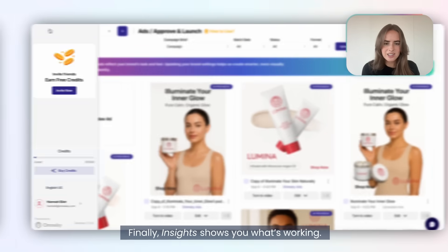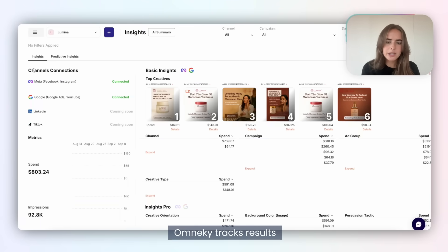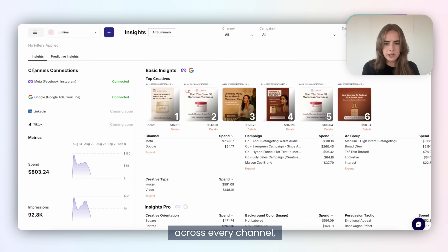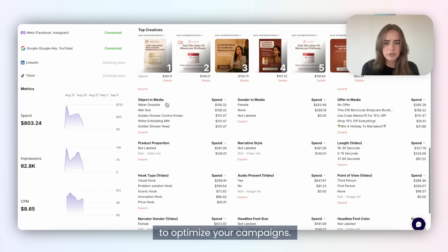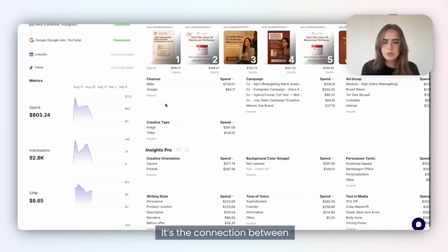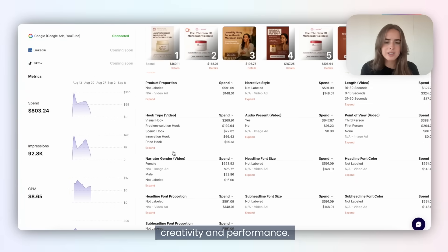Insights shows you what's working. OmniKey tracks results across every channel, then delivers AI-powered suggestions to optimize your campaigns. It's the connection between creativity and performance.